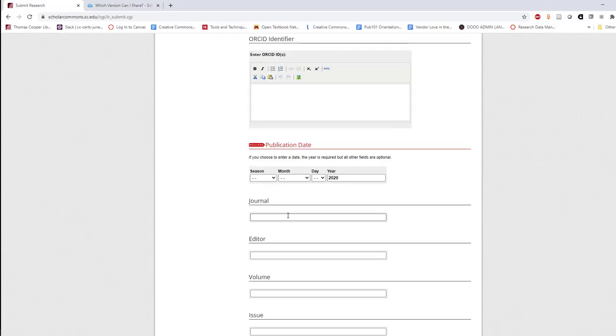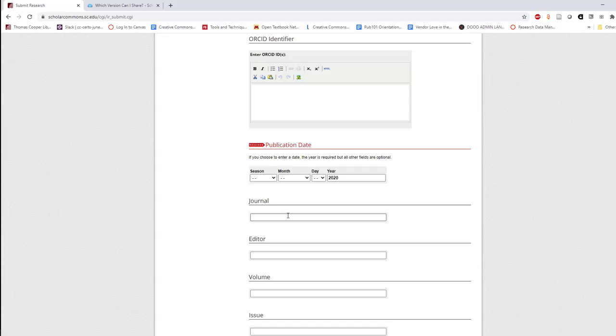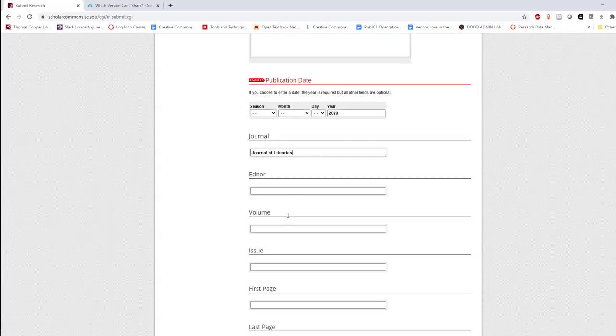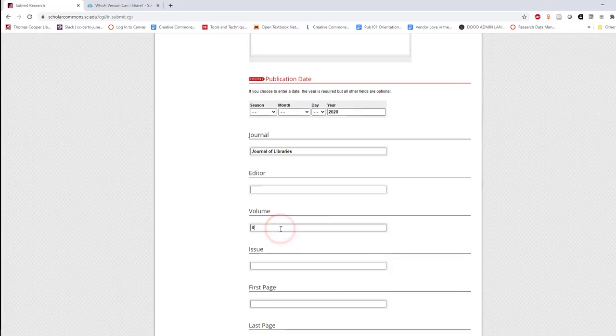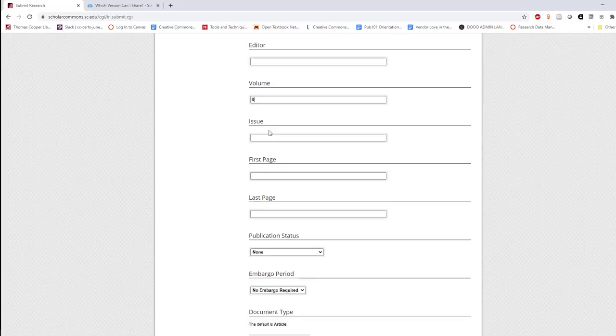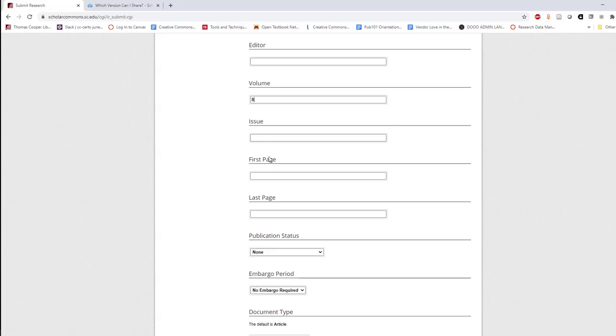In the next field, enter the title of the journal or the book in which the work was published. If applicable, enter the editor, volume, issue, and page numbers.